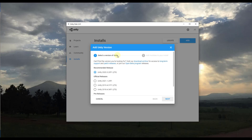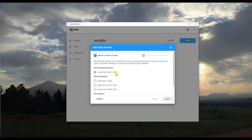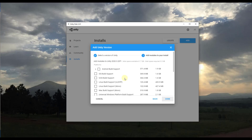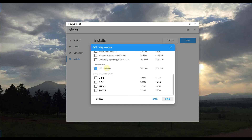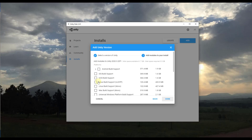You want to make sure that you have an install of Unity on your computer — this is the version of Unity you have installed. You can click the Add button if you don't have one, which lets you select the version of Unity to download. Usually you want to go with the recommended release. Click Next and it will allow you to add different modules for platforms like Android or iOS, language packs, and documentation.